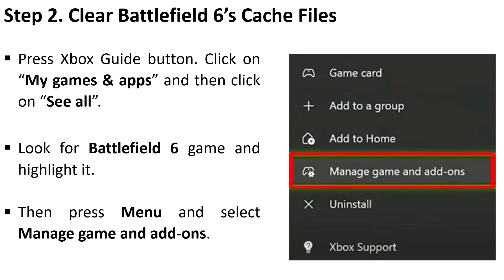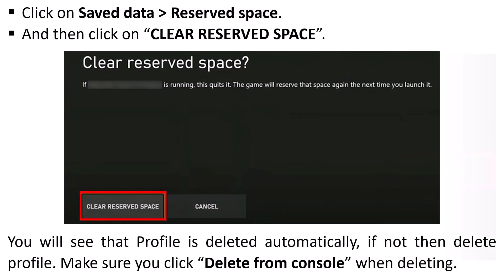Then press menu and select Manage Game and Add-ons. Click on Save Data, Reserve Space, and then click on Clear Reserve Space. You will see that profile is deleted automatically. If not, then delete profile. Make sure you click Delete from Console when deleting it.